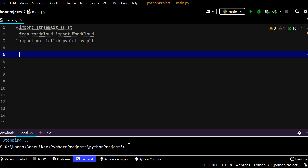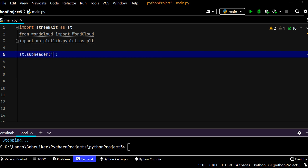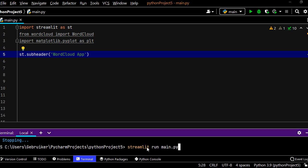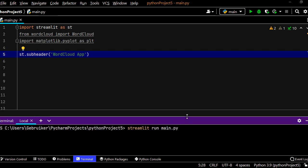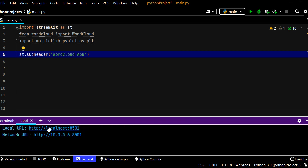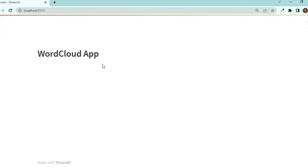Once you've done these steps, we can start by giving a title to our Streamlit app. Let's call it 'Wordcloud App'. I save it, and down below in the terminal I run this command: streamlit run main.py. Main is the name of my file here. If I press enter it starts a local server and opens it up for me. Now we have Wordcloud App.